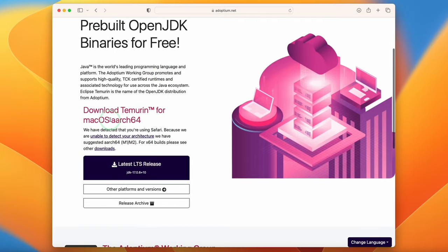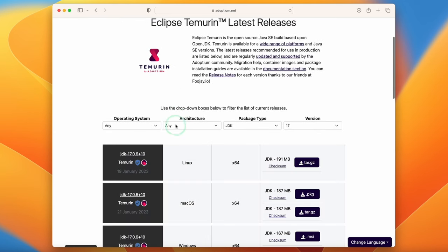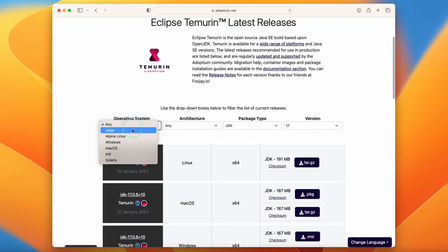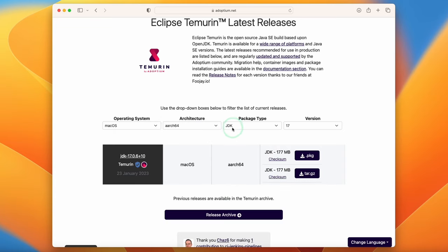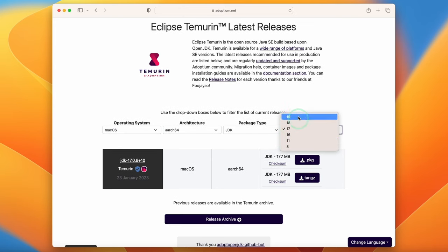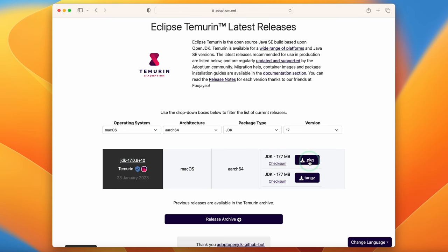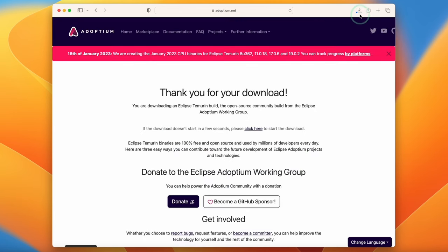The site has automatically detected we're using an Apple Silicon Aarch64 Mac. You can download directly, or click the Downloads button for a list of different releases. Select macOS — if you're on Intel use X64 architecture; if you're on Apple Silicon use Aarch64. We want the JDK package type and version 17, which seems to be fairly compatible. Click on the .pkg installer version of Java and wait for it to finish downloading.